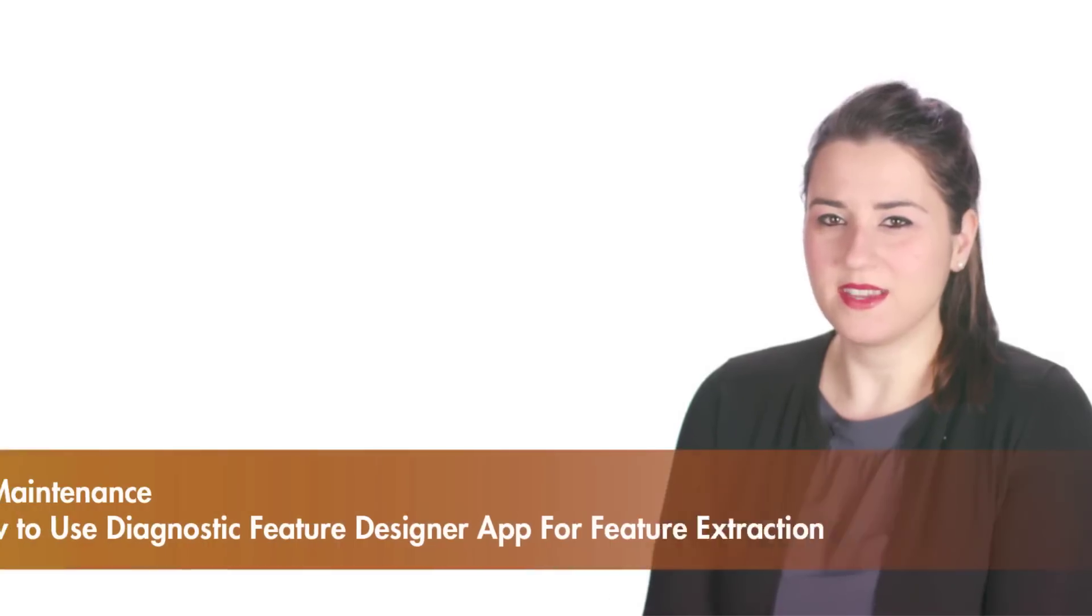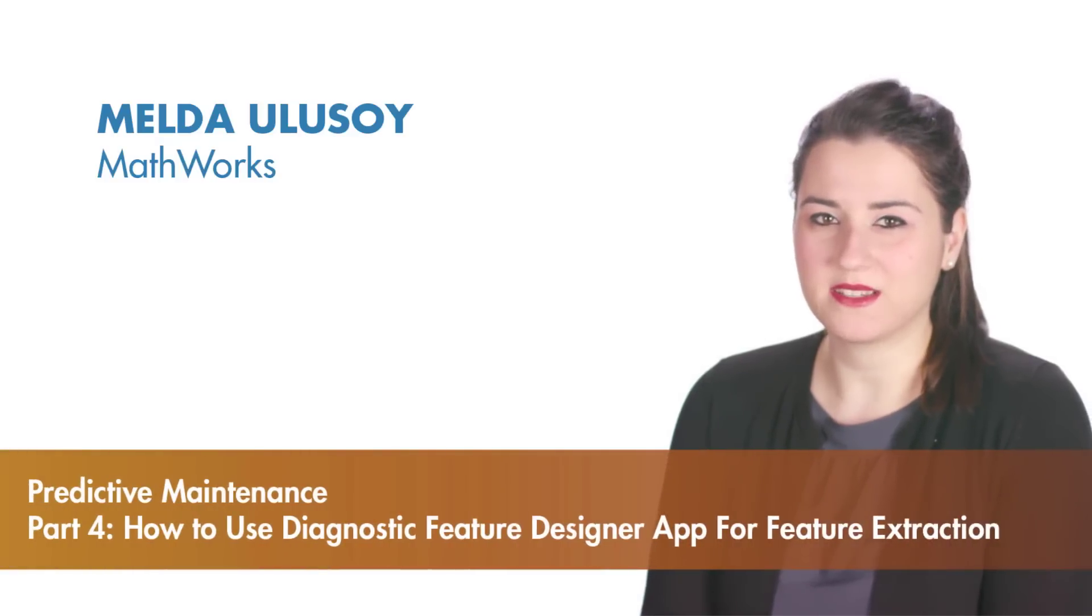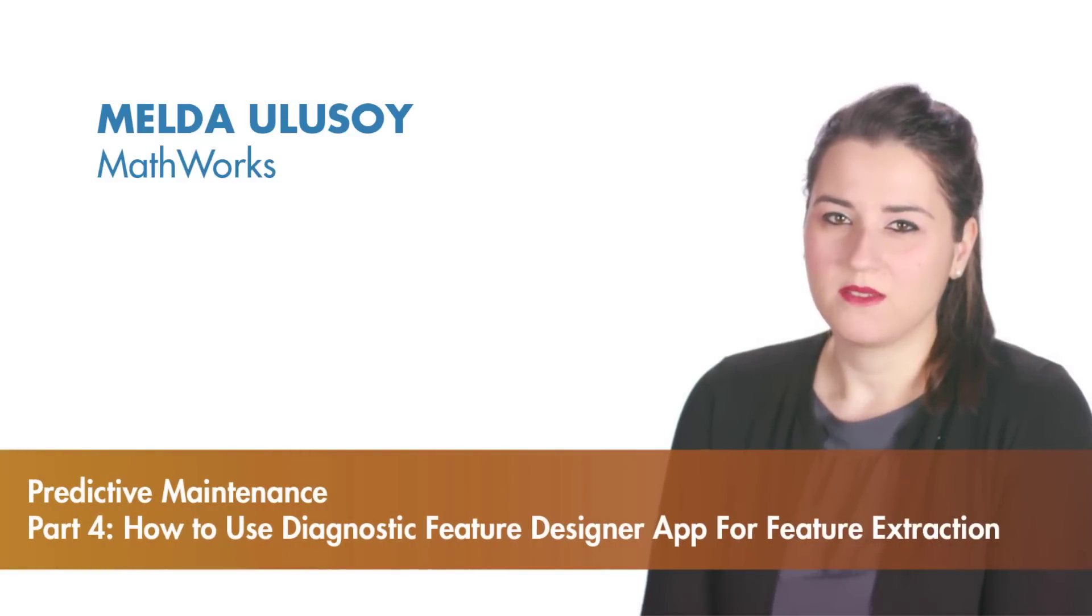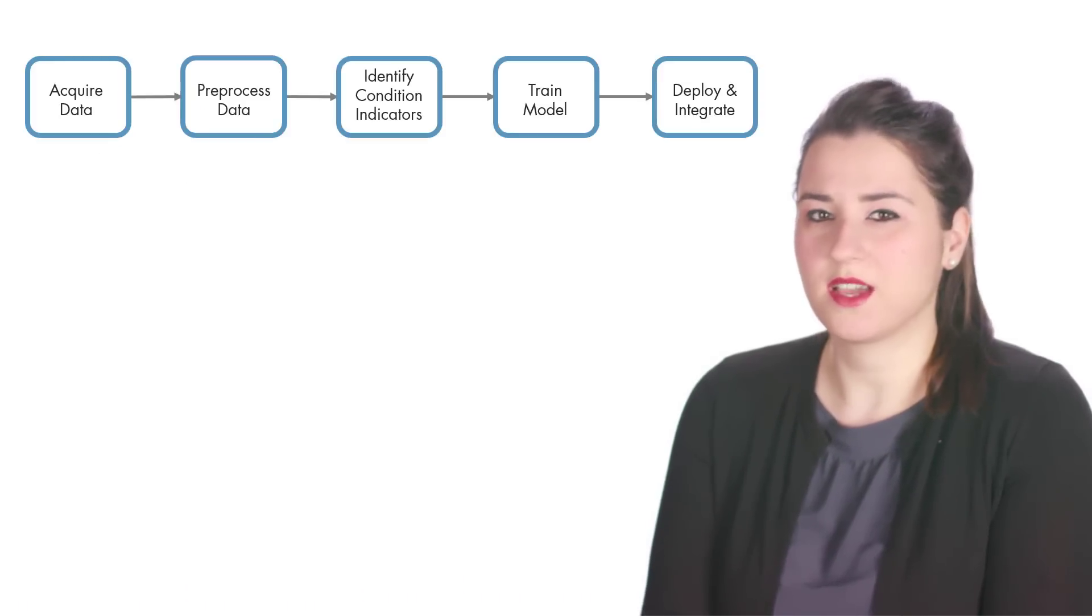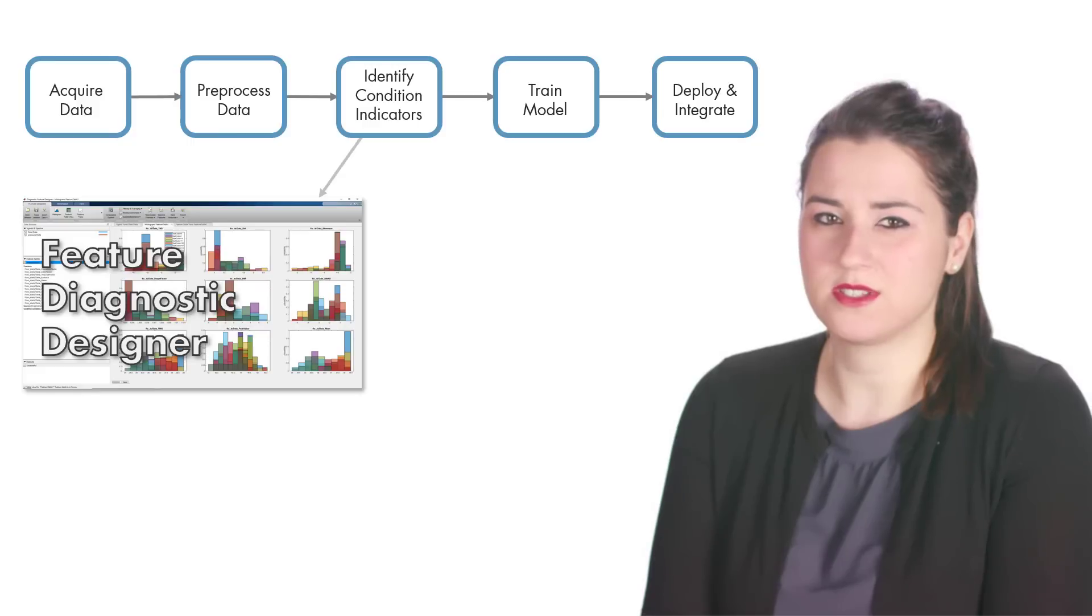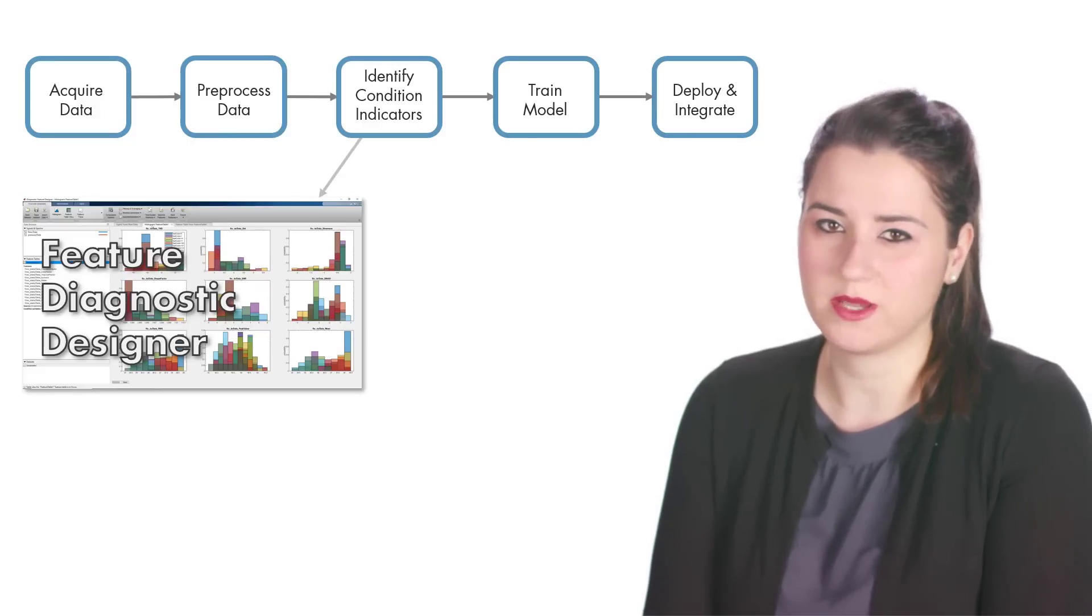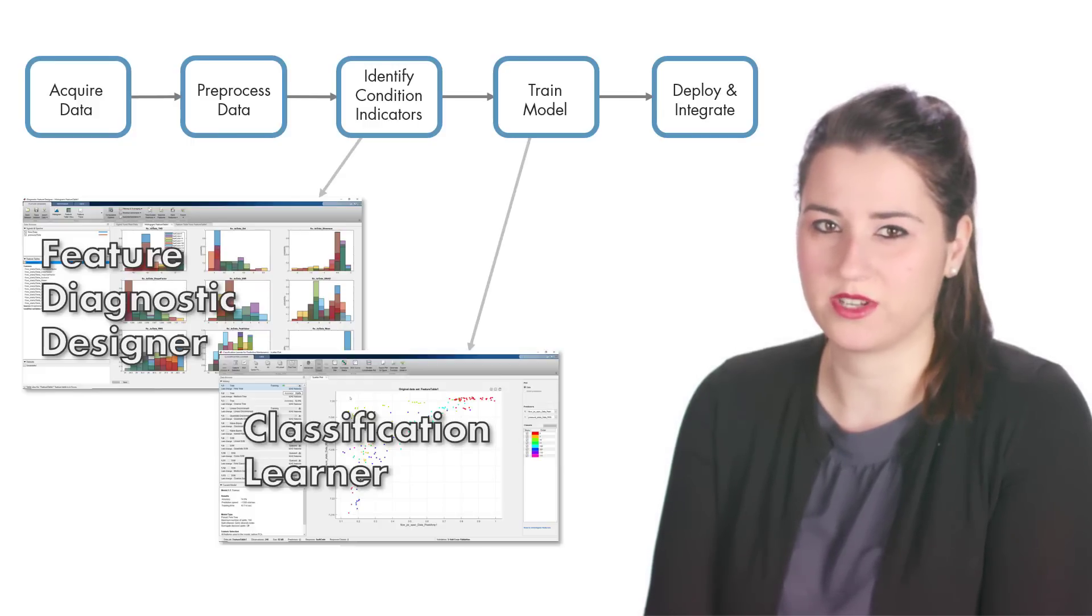In this video, we'll design a predictive maintenance algorithm for a triplex pump. We'll demonstrate feature extraction using the Diagnostic Feature Designer and train machine learning models with Classification Learner.